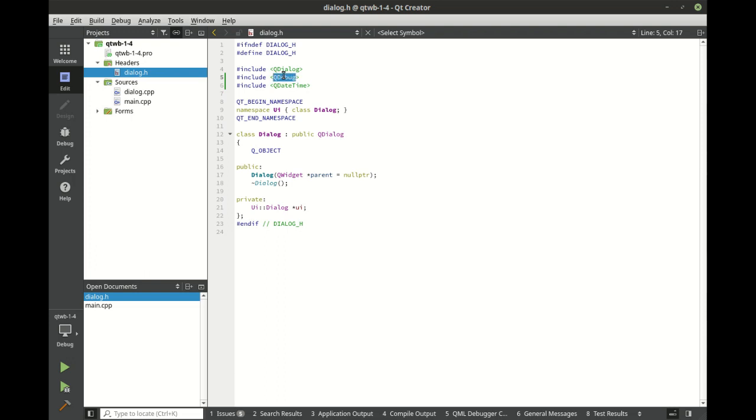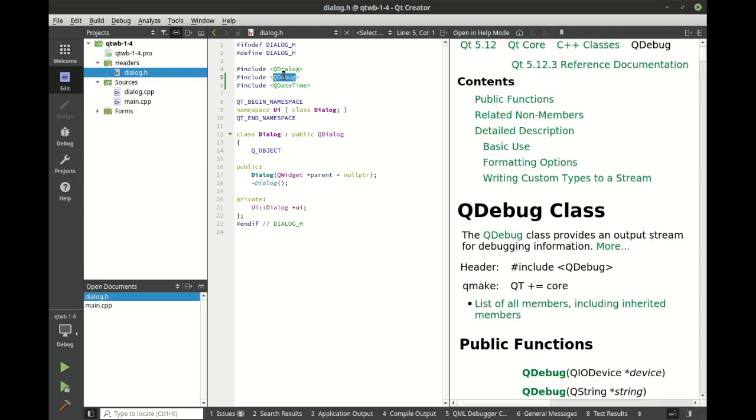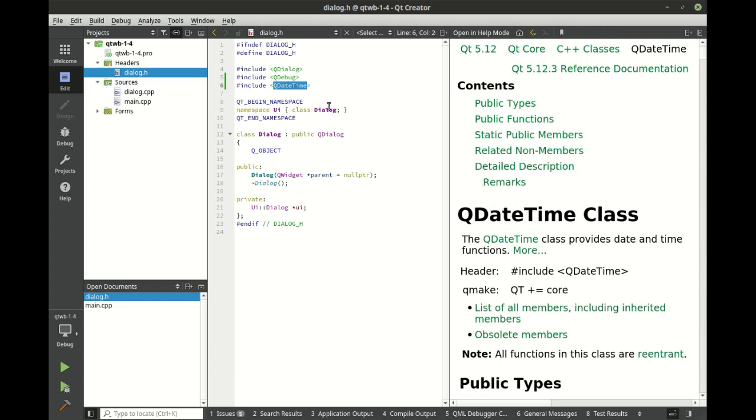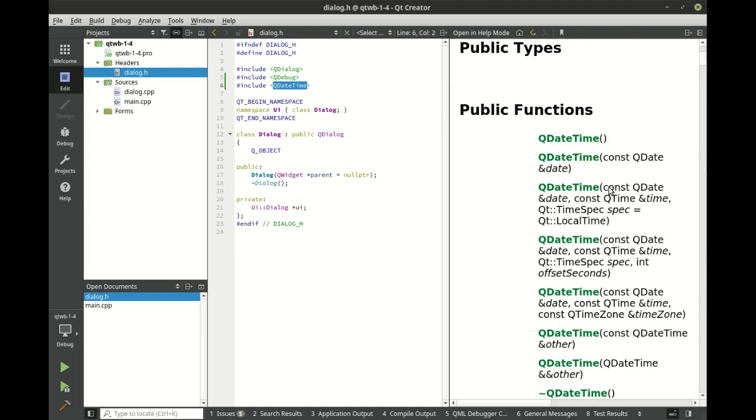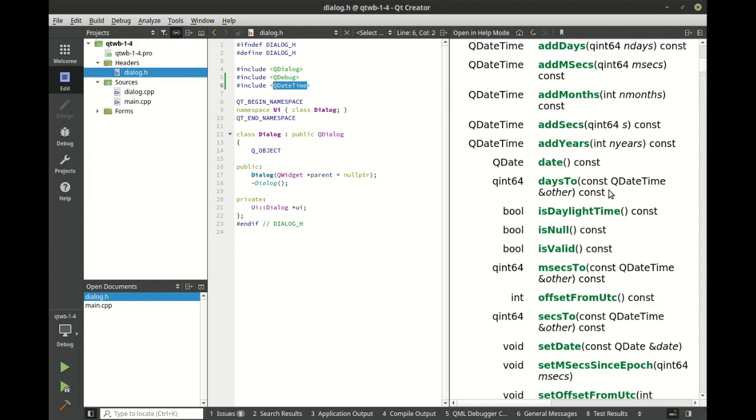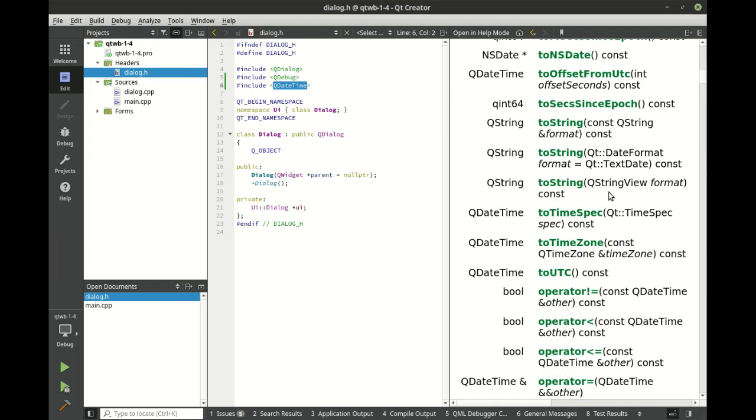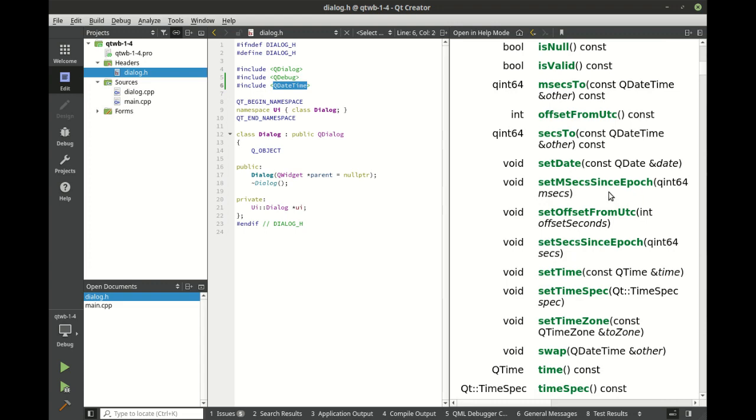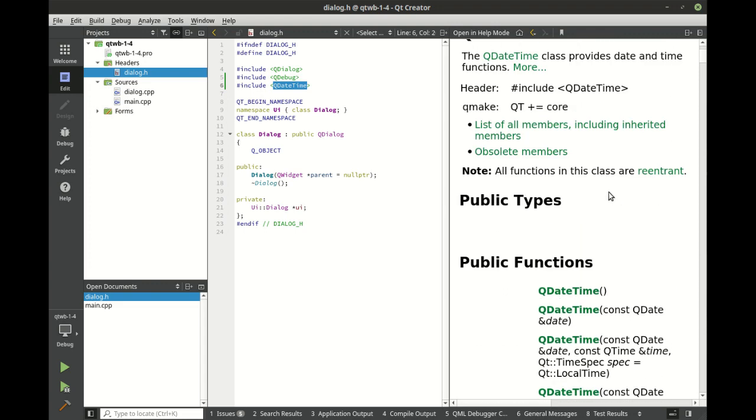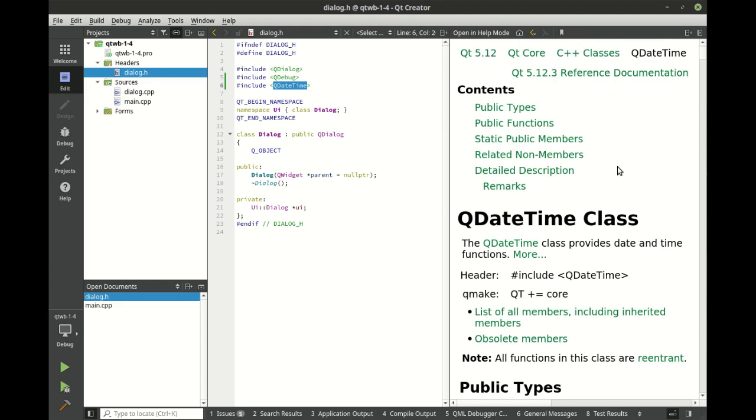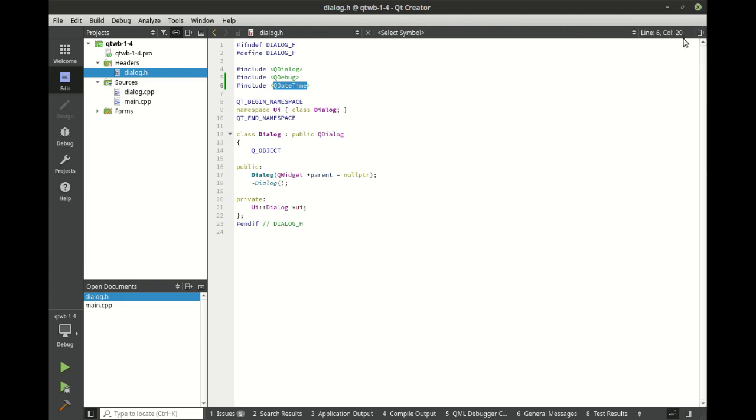You can also select something and press F1 and it'll bring up the documentation for you, just in case you're ever confused. Now buyer beware, the documentation is world class, but it's usually not the complete story. So when in doubt, always refer to Google or tutorials.